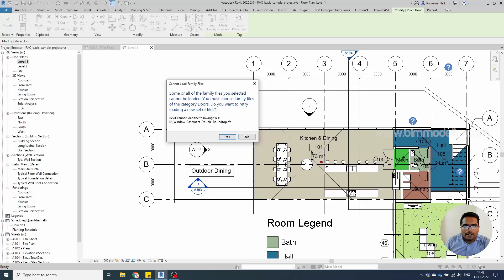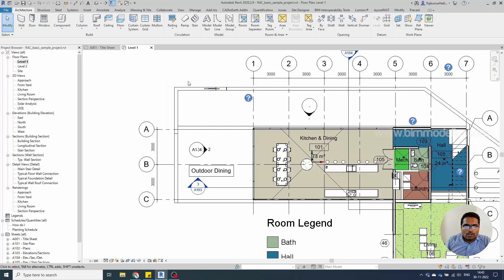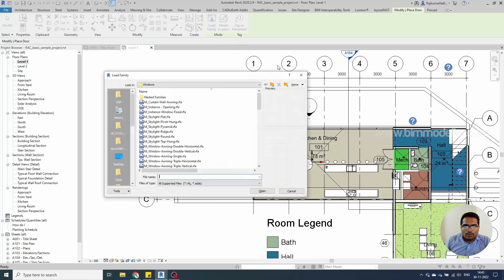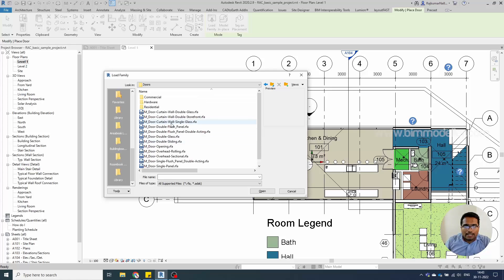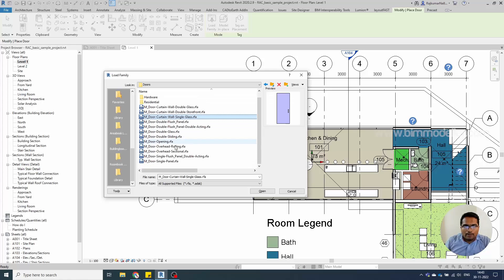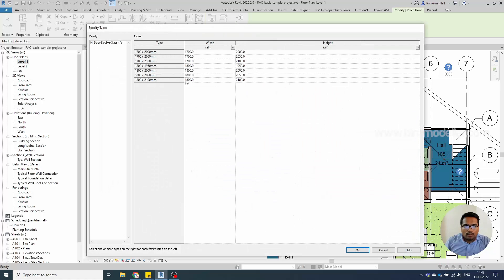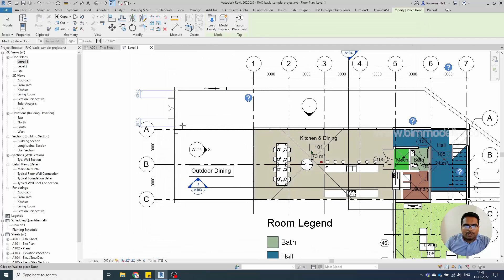To avoid that, you have to go to the door family folder, make sure you are in the door family category, and load the family from there. This is the important point. If I am loading a different door like this, I'll be able to select the type and the family will be loaded.